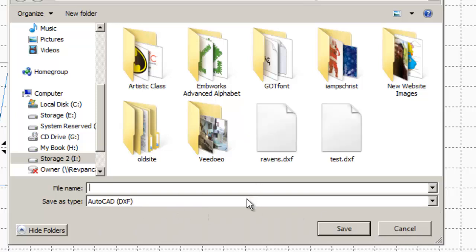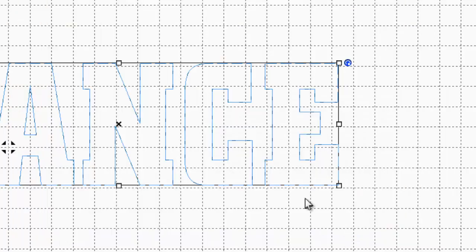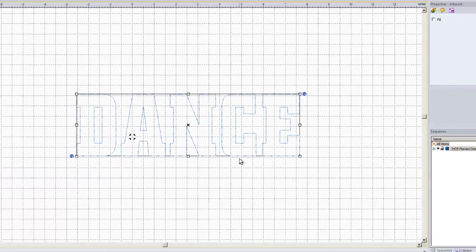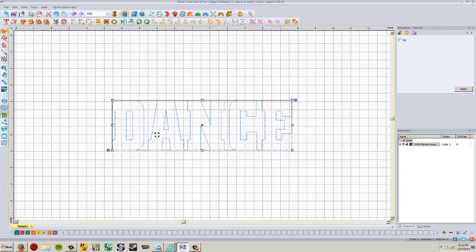So save it as something, I'll save this as dance, hit save, okay. Now we need to open up our silhouette cameo program. I'm going to open up my silhouette program.